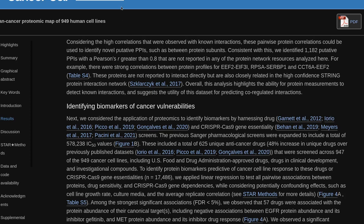Next, we consider the application of proteomics to identify biomarkers by harnessing drug and CRISPR-Cas9 gene-essentiality screens. The previous Sanger pharmacological screens were expanded to include a total of 578,238 IC50 values, including a total of 625 unique anti-cancer drugs — a 48% increase in unique drugs over previously published datasets — that were screened across 947 of the 949 cancer cell lines, including FDA-approved drugs, drugs in clinical development, and investigational compounds.